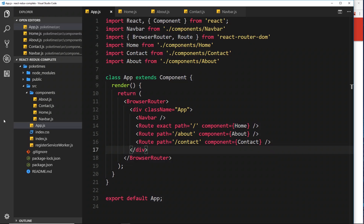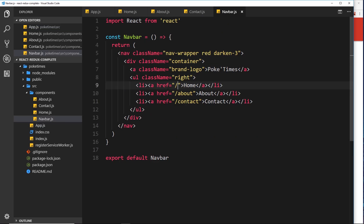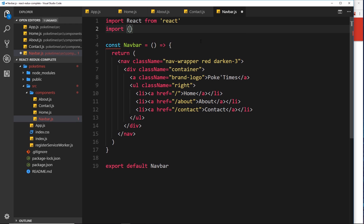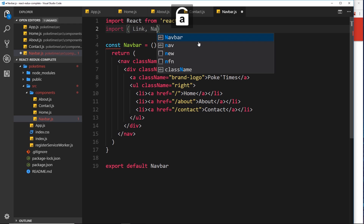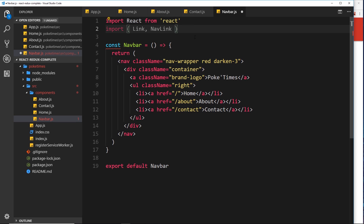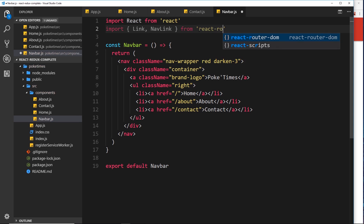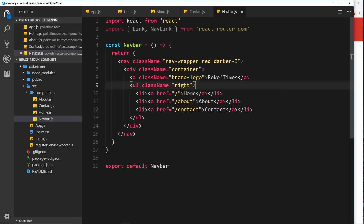The way we do that is very simple. Go to where we have the navbar and instead of using anchor tags directly we're going to use something built into the react-router-dom package called a Link or a NavLink. Let's import these first at the top — import from react-router-dom, open up your curly braces, and import Link and NavLink. I'll explain the difference between these in a minute.